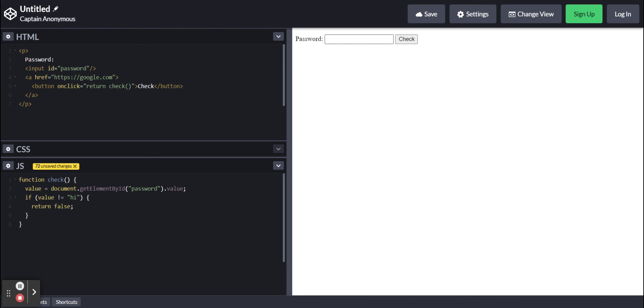If you were to type in hi to this text box and then press check, then it would work. So that's how to make a password in HTML and JavaScript. Thank you for watching.